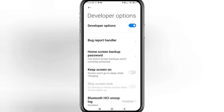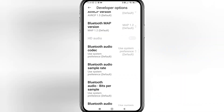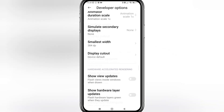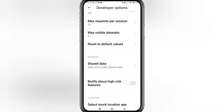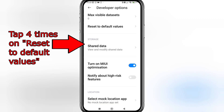Scroll down all the way to the bottom until you get to Turn On MIUI Optimization. However, if yours is like mine and it's not there, you need to tap on Reset to Default Values three or four times for it to appear.